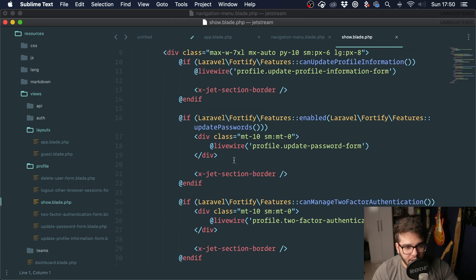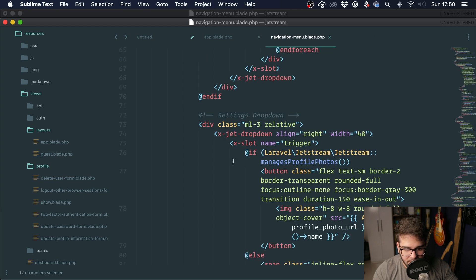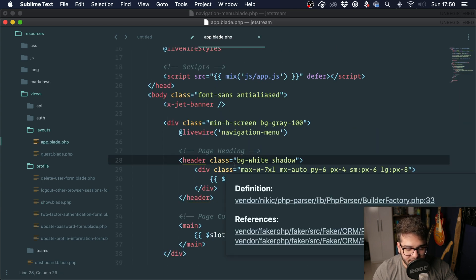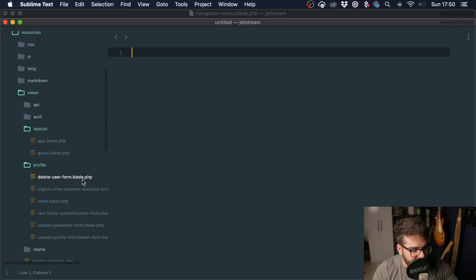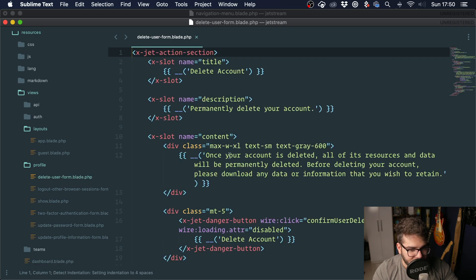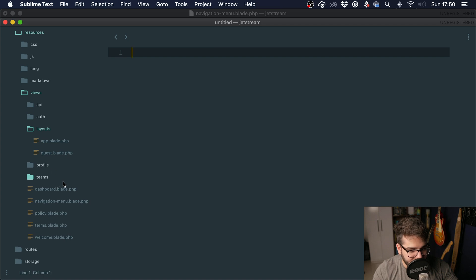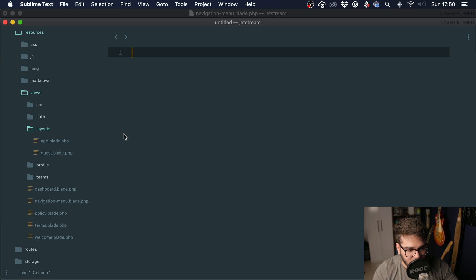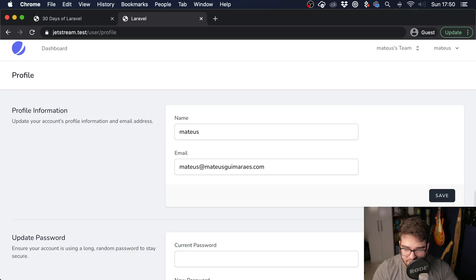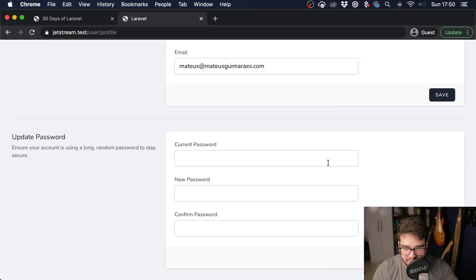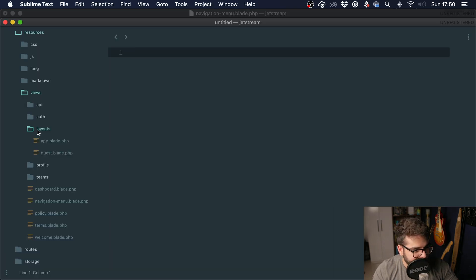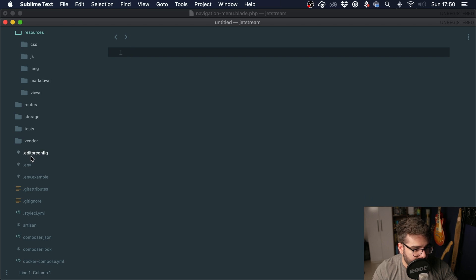Laravel Jetstream relies heavily on components, and I have a video on component-based design for Tailwind if you'd like to see it. This is going to save us a lot of time. If you're not used to this kind of development, you'll probably have to use it with Jetstream because Tailwind is very verbose and you don't want to repeat the markup — for instance, repeating button markup every time would mean updating the look and feel in several places.